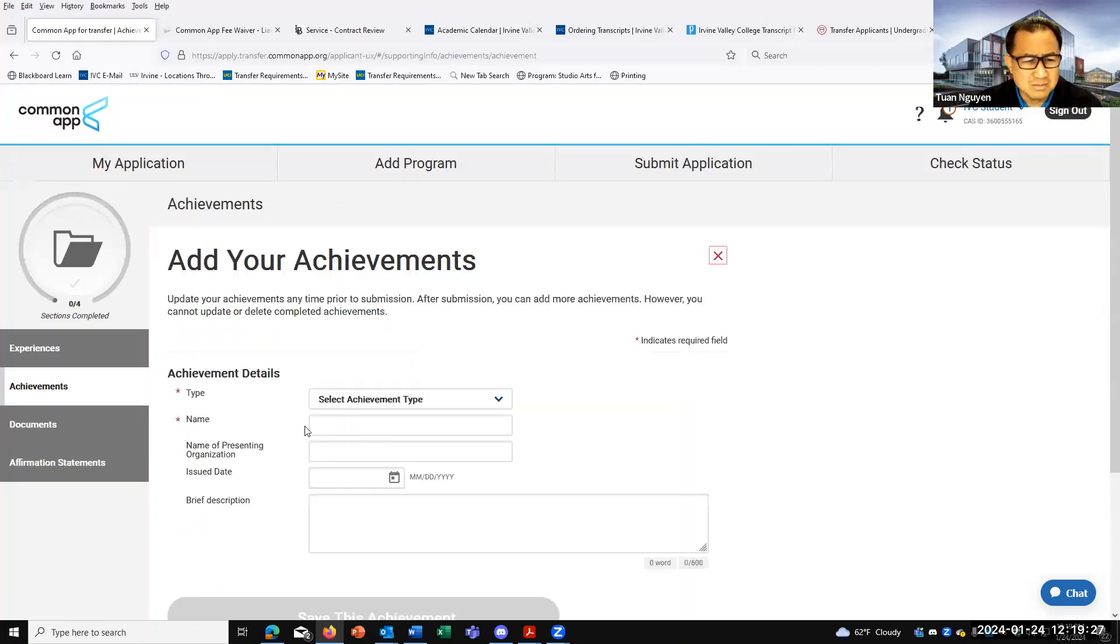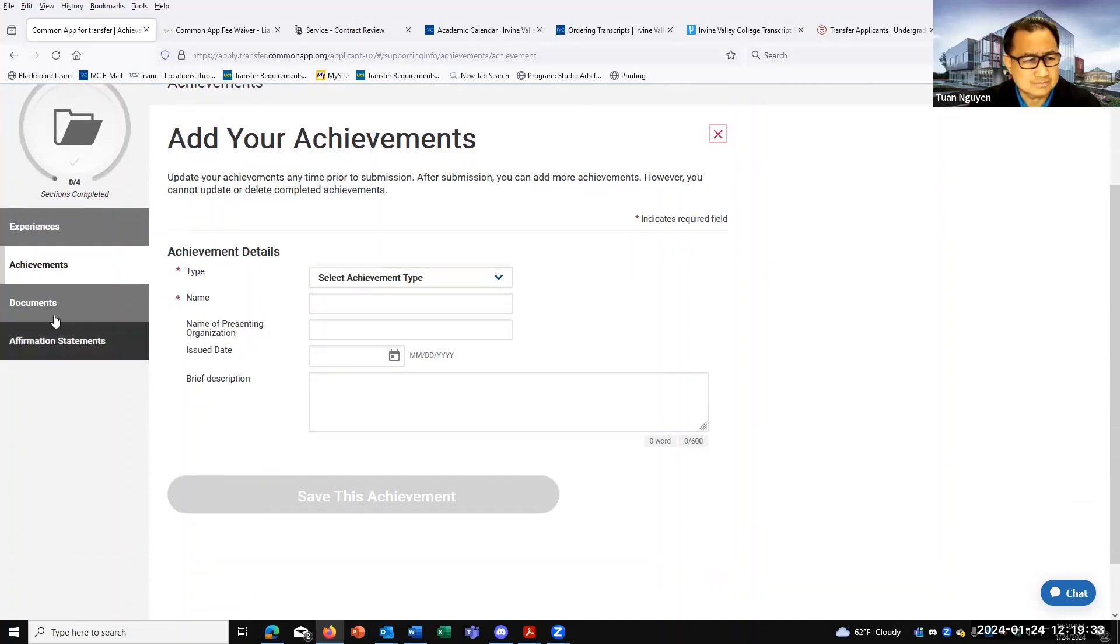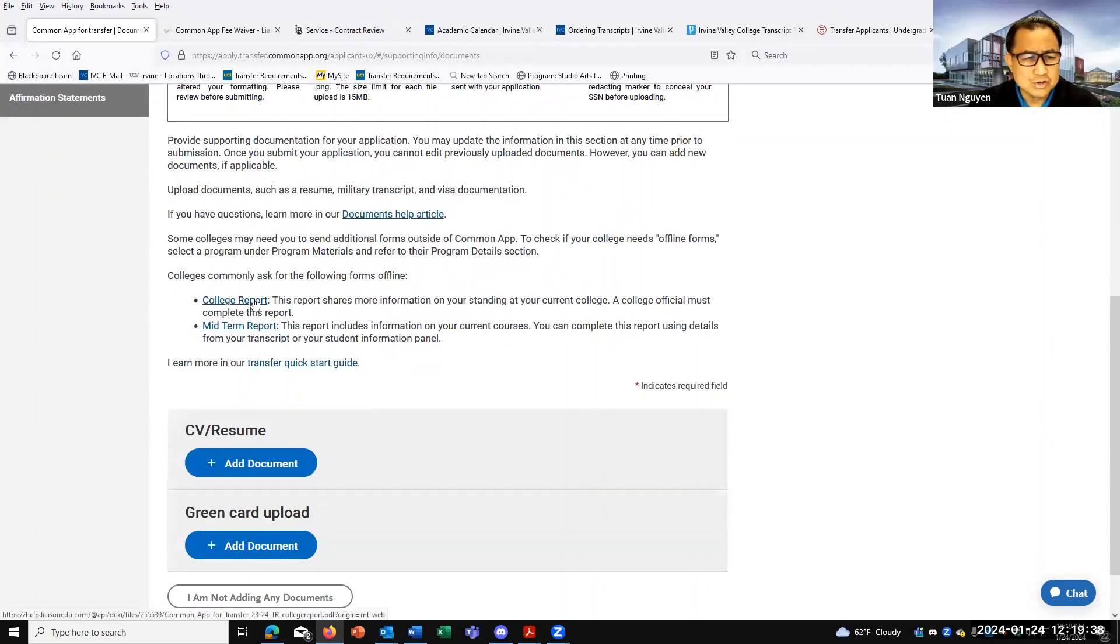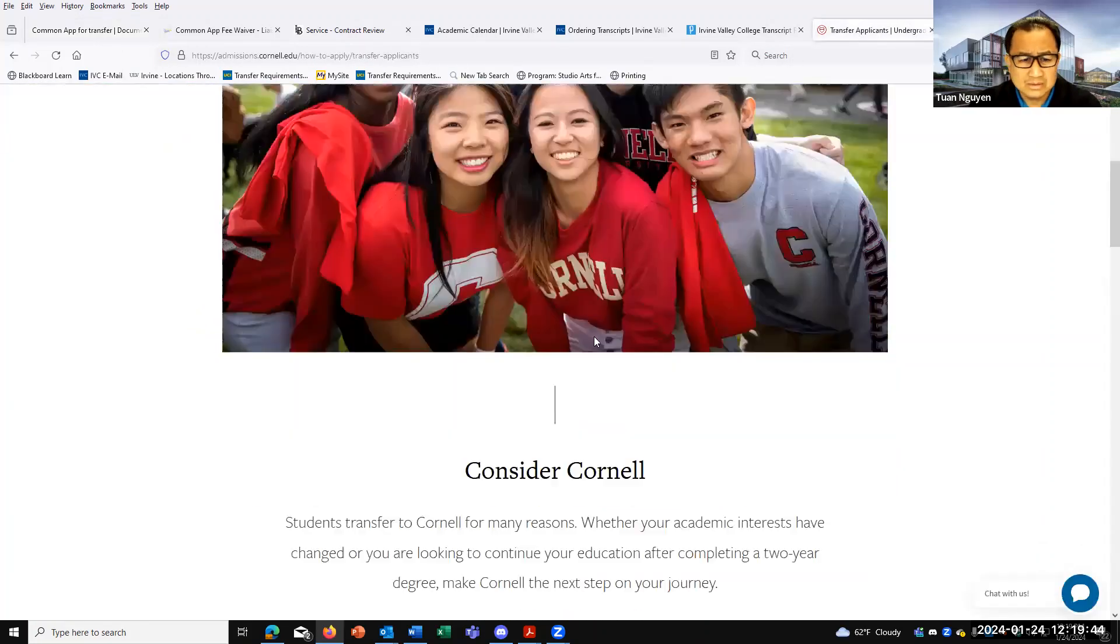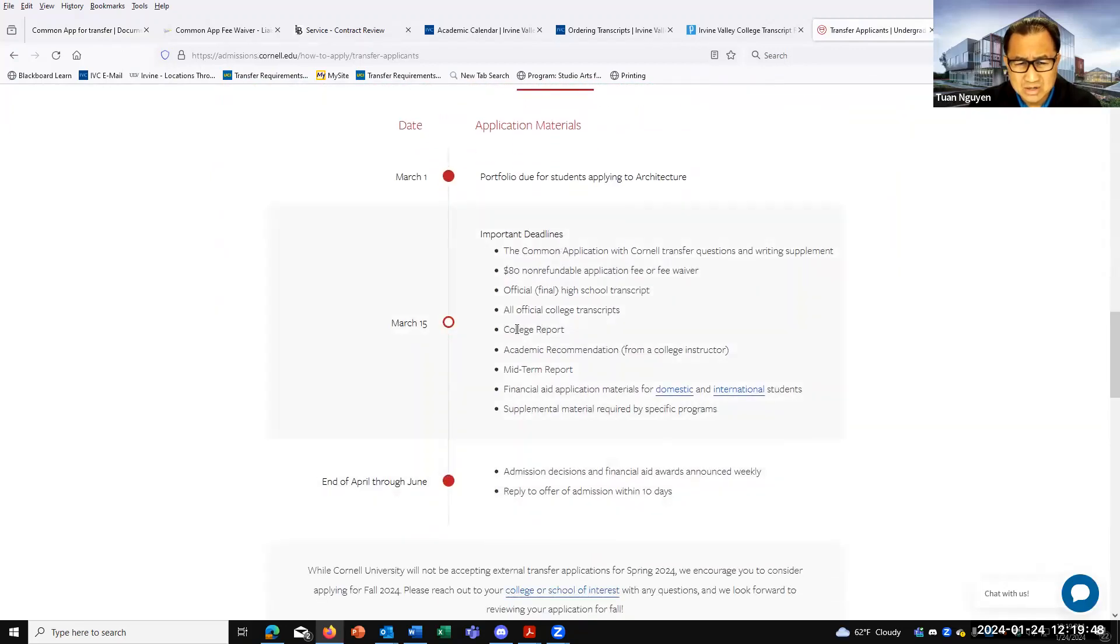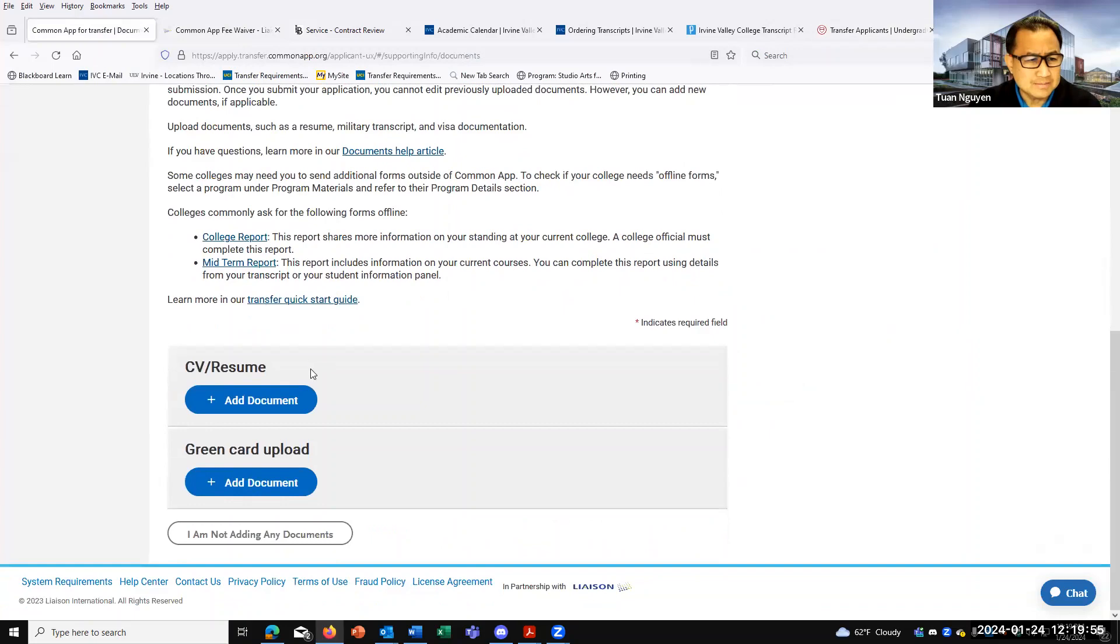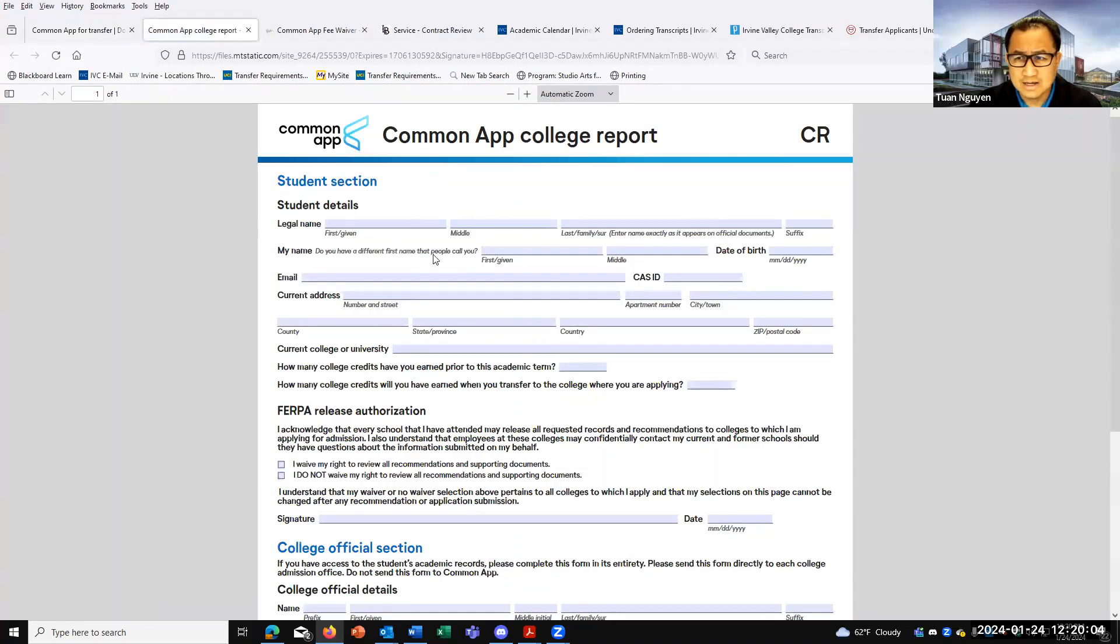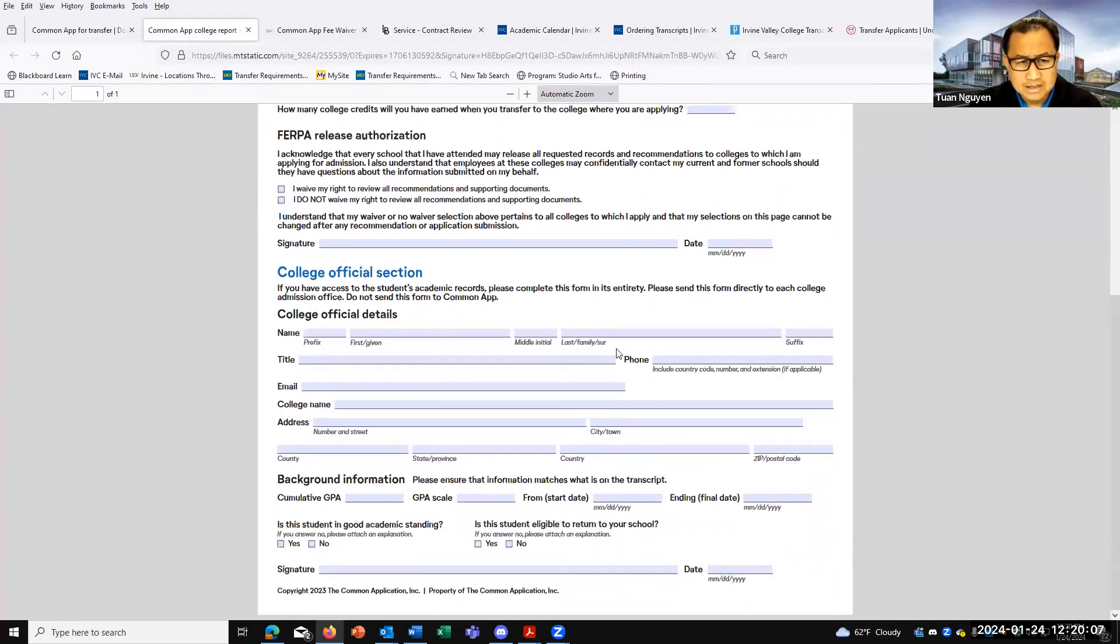Achievements are more awards and honors - honors, publications, and awards. For this part right here, for the documentation, there is both the college report and the midterm report. So earlier, I showed you Cornell. Cornell wants college report and midterm report. And of course, the letter recommendation. So when you're on here, you would click on to college report. The college report, the field looks like this. Just save it. And then fill it out, the top part right here. Leave the bottom part for college official section blank.